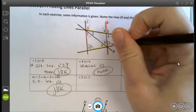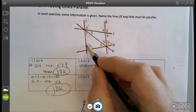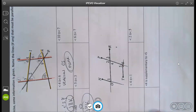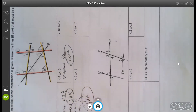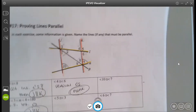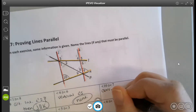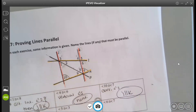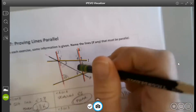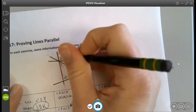Angles 10 and 7: those are corresponding angles. They're on the same side of the line but one is inside and one is outside — that's corresponding. When corresponding angles are congruent, the lines are parallel. Angle 10 is connected to j and angle 7 is connected to k, so j and k are parallel.